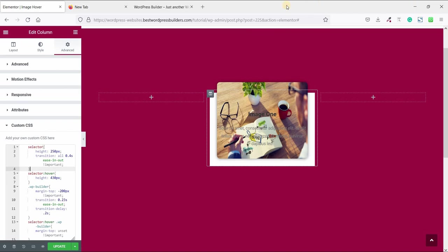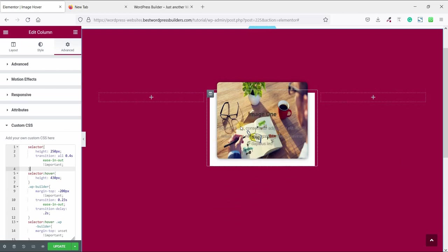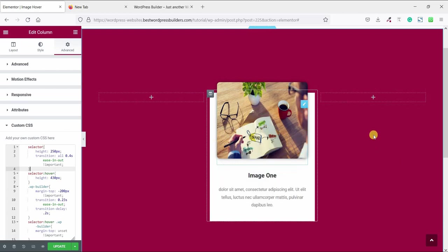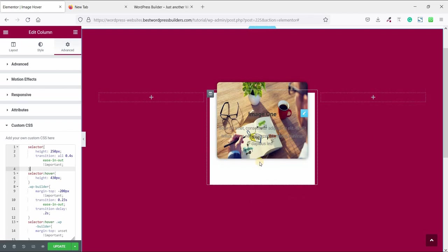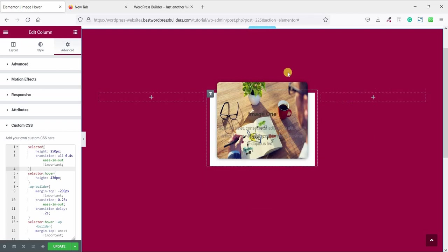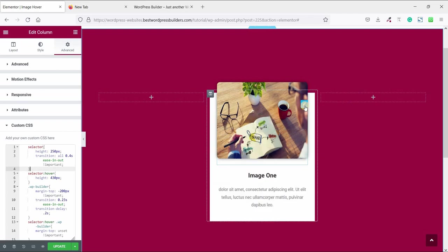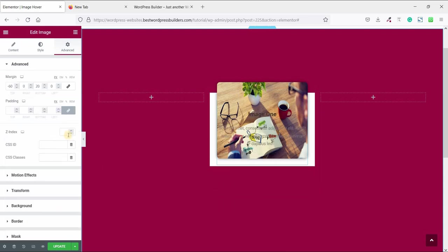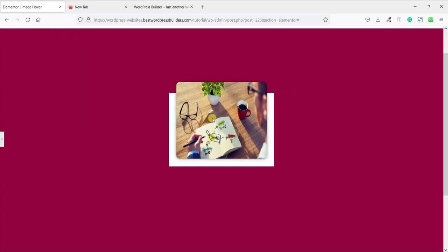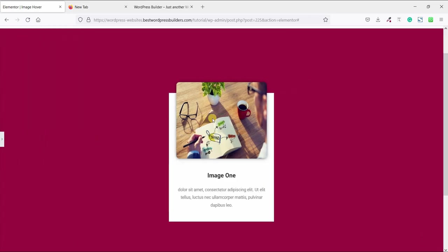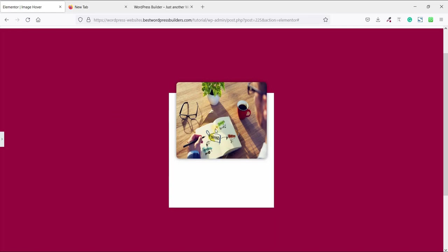So you can see our text shows in our hover on images like this. So how you can solve this problem? Just click on this edit image options and set the z-index to 1. Wow, now looking so cool.